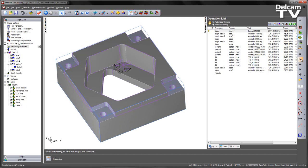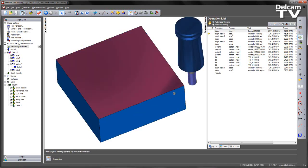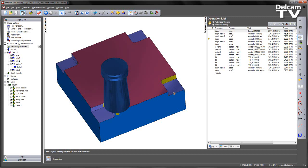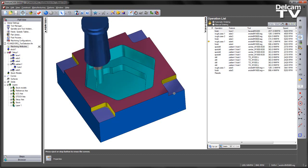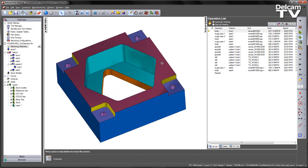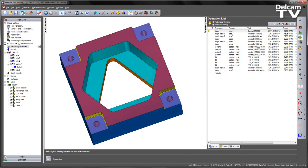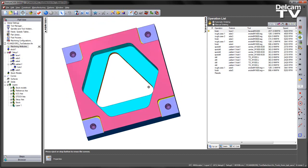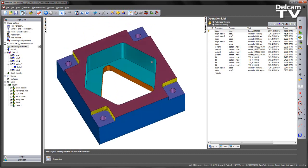If I go ahead and rerun through my simulation this time we can see the part fully programmed gouge free.